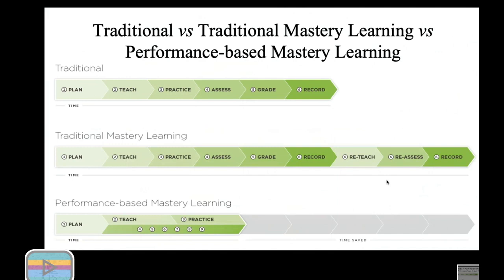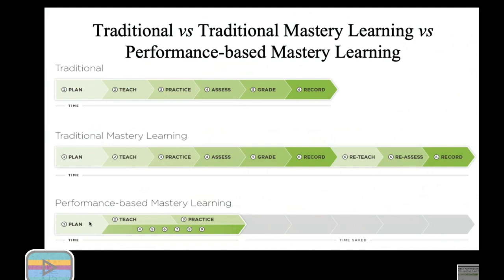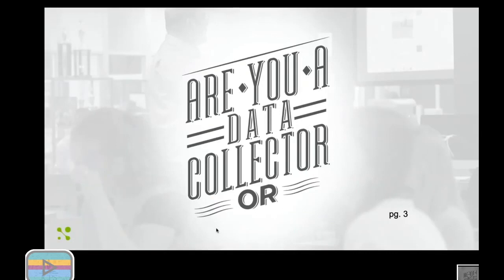The founders of MasteryConnect noticed there was a problem. They said we know students need to be retaught and reassessed and we need to document everything, but this takes a lot of time. If there's two things I was short on as a teacher, it was money and time. The purpose behind MasteryConnect is to make sure we're still planning, teaching, and practicing with students, but we want to do these things efficiently to save time, so that other things can be done simultaneously.